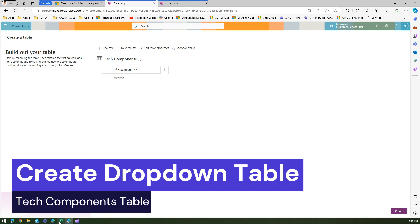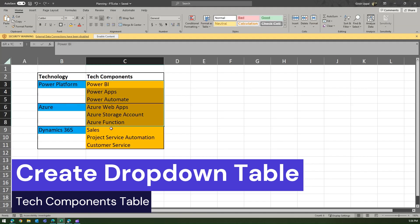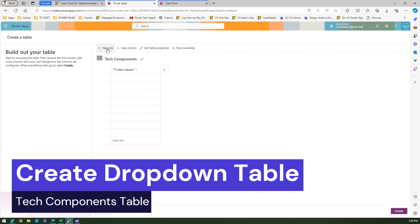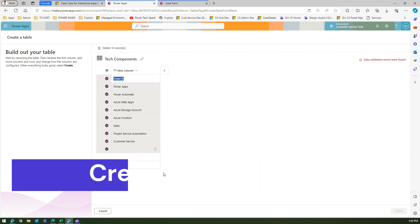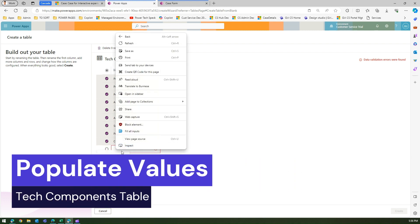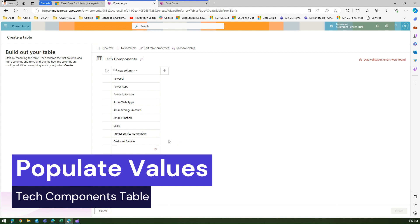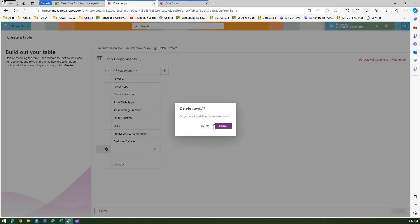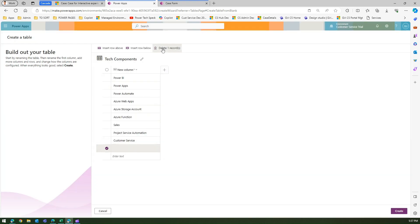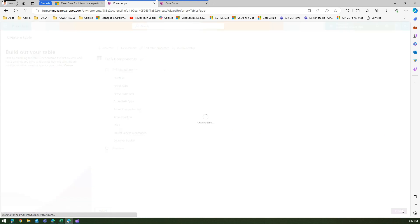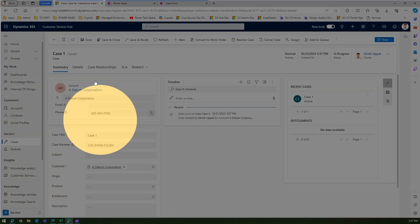I'll paste in the nine records rather than adding them one by one. I'll add nine rows and paste the data. I'll remove the extra records I don't need — delete those rows — and then click Create. Now we have two tables: Technology and Tech Components.